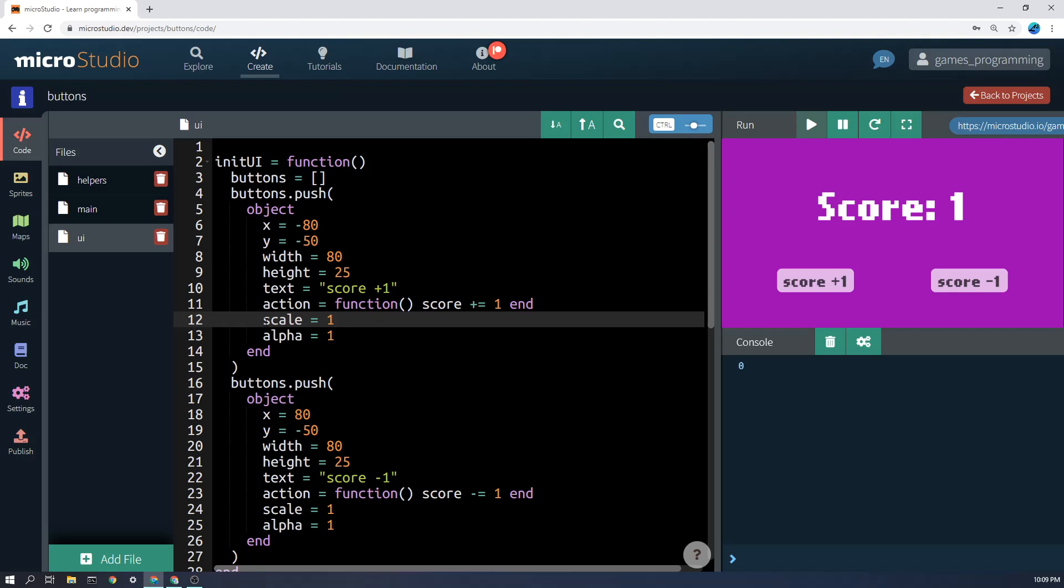The last thing here is we have a scale, which is just the size of it compared to itself, and we use that if we wanted it to get bigger while it's being clicked. For example, you can see here so we can increase the scale temporarily.